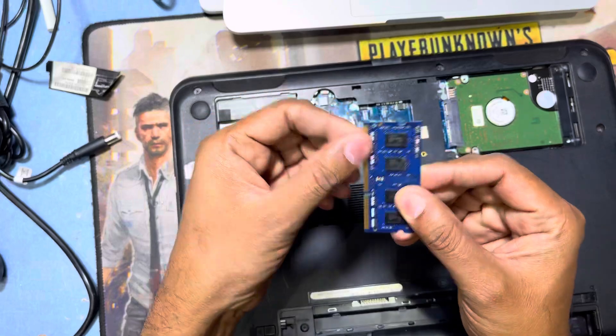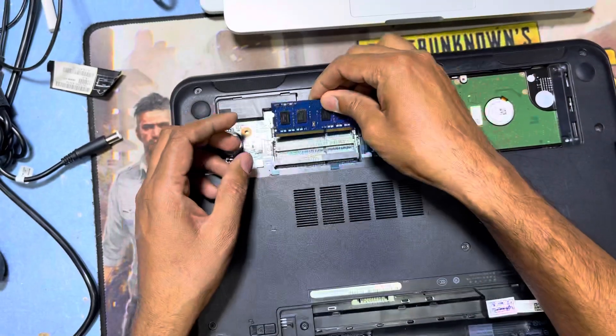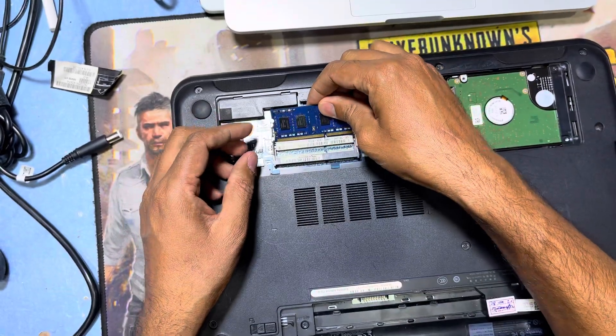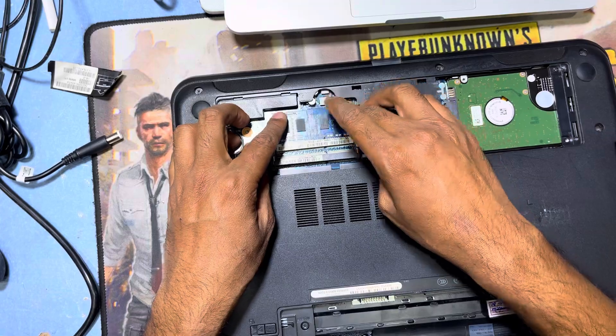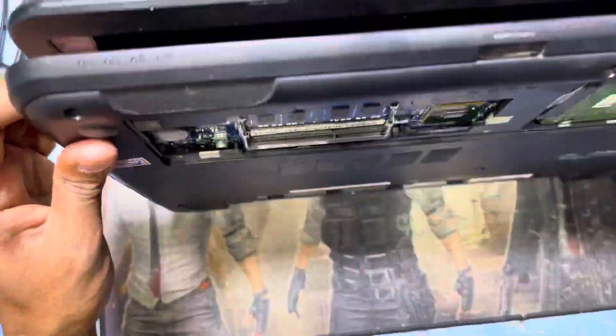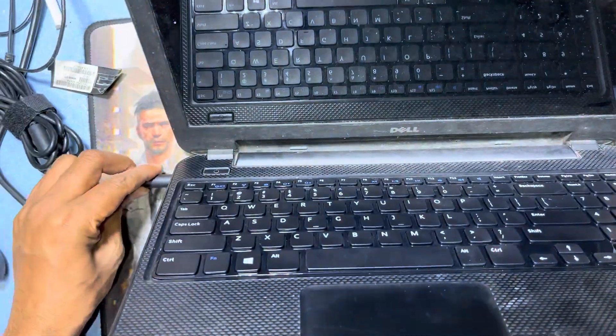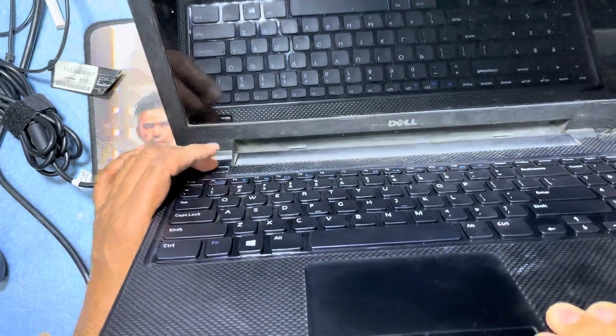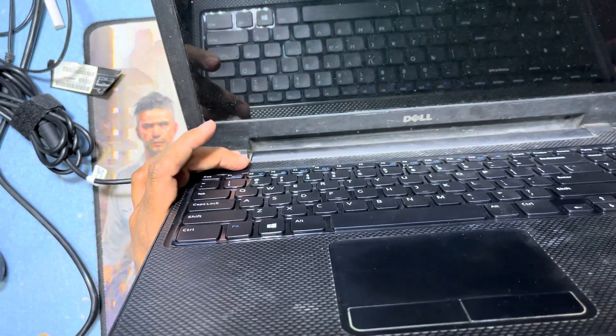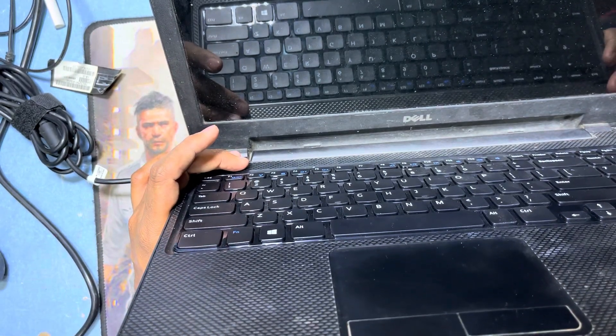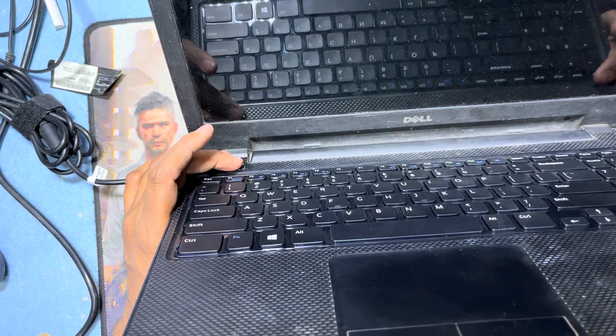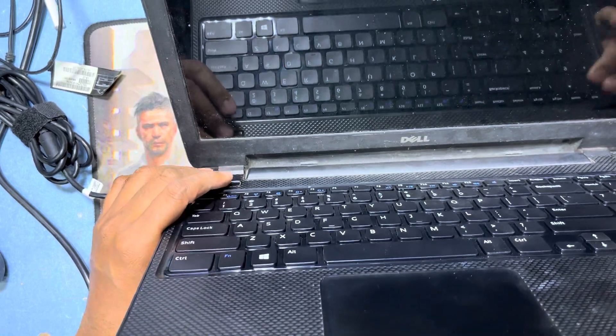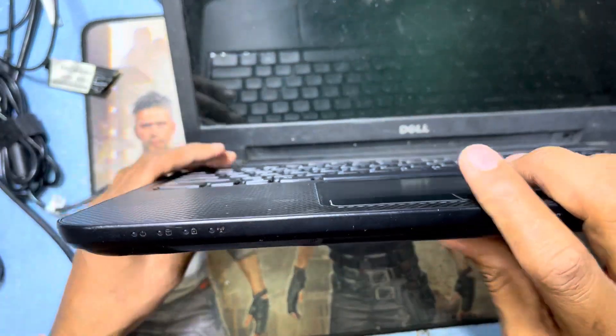So now I will replace the RAM to another port and plug the power cable and check again if it's working. It's not working, it's keeping the same sound. So I will replace with another RAM.